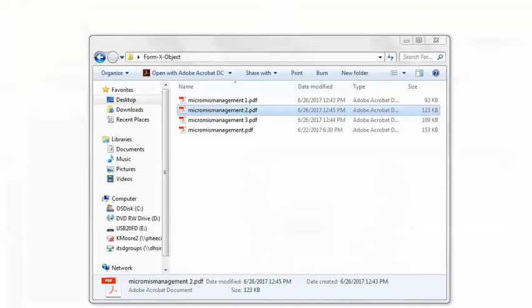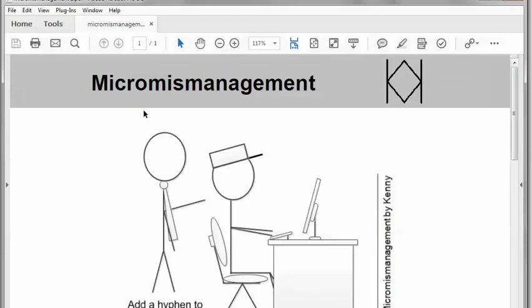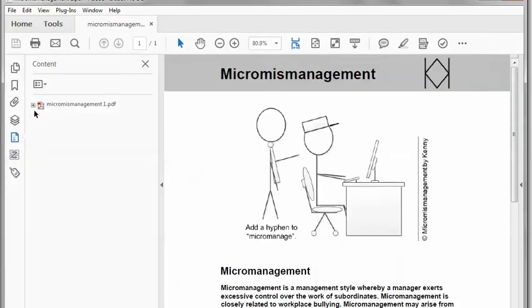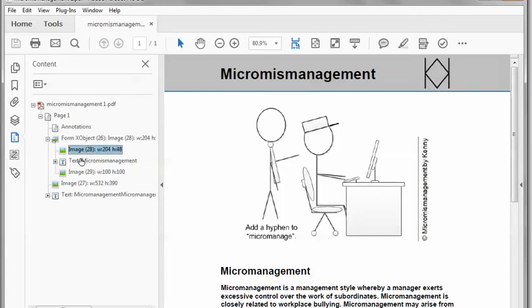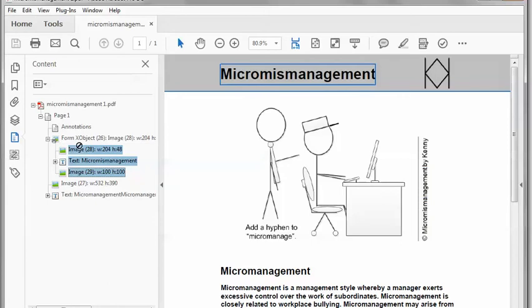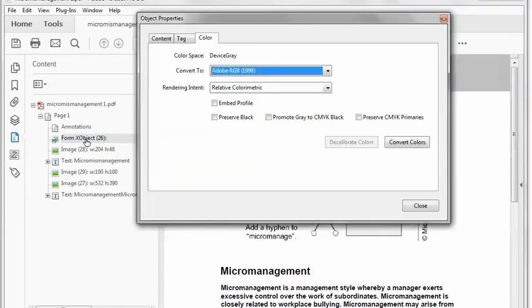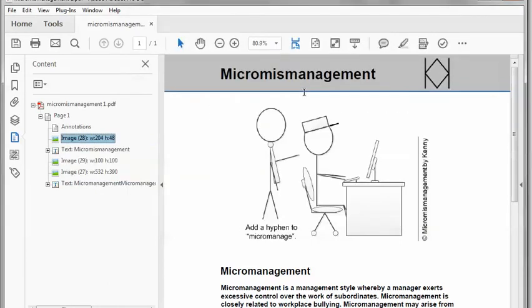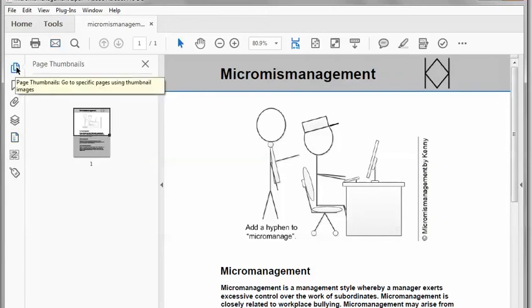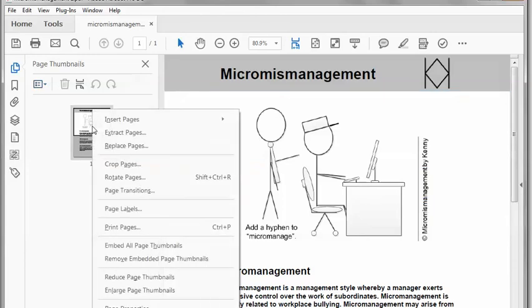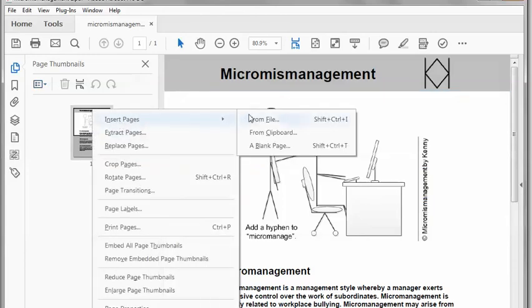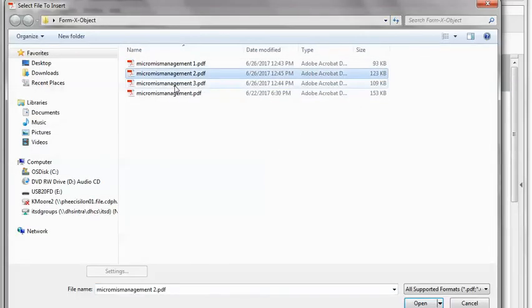And page one. Open it up. Content pane. Find that form X object. Drag the content out. Goodbye form X object. It was interesting knowing you. Now I can add page two and page three back in. I'll go back to the page thumbnails pane, right click, insert pages from file, and add page two and page three back in.